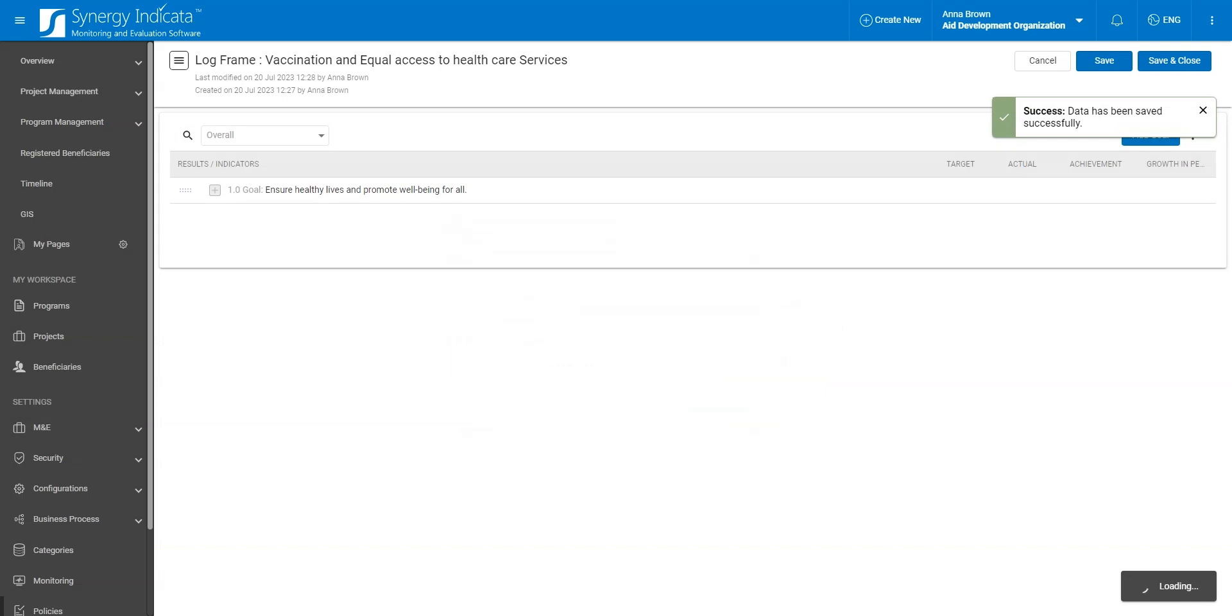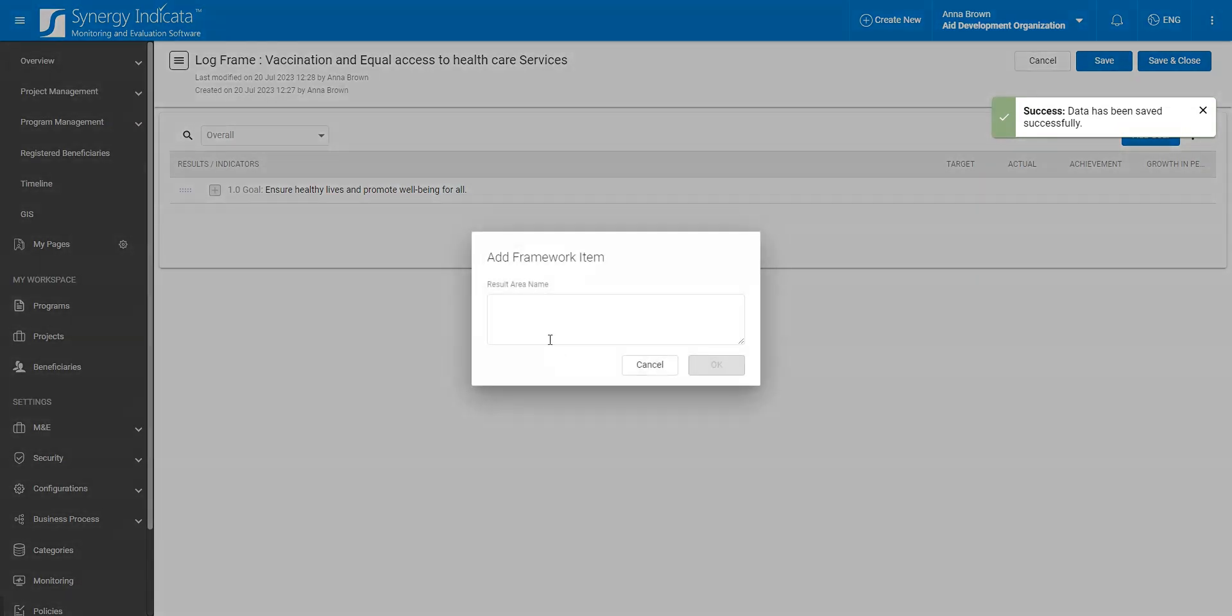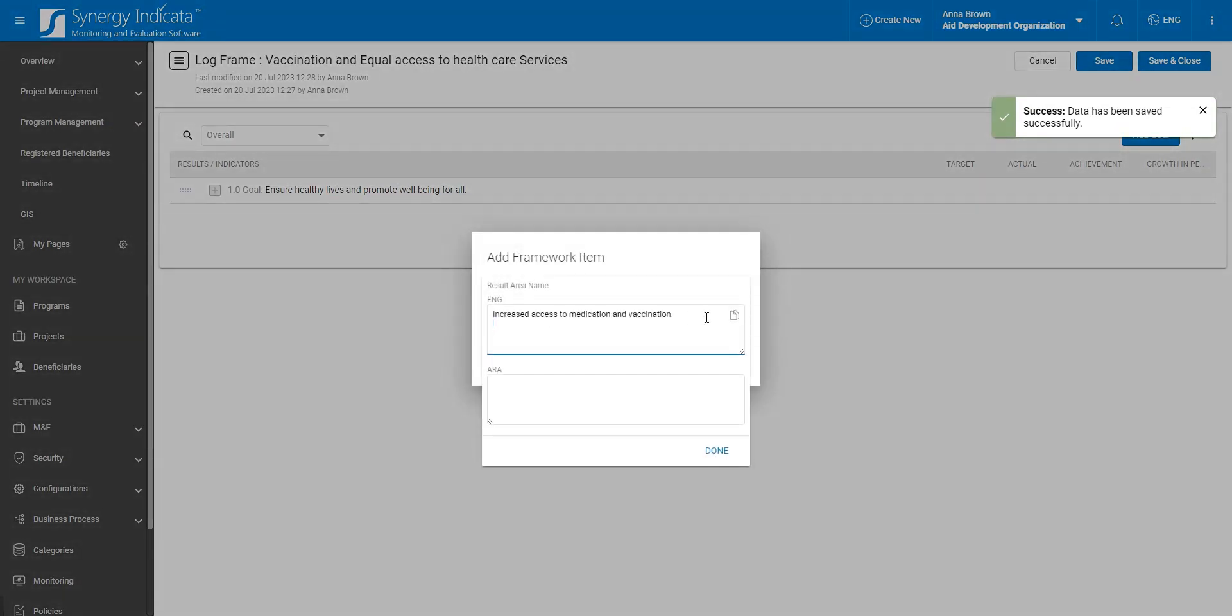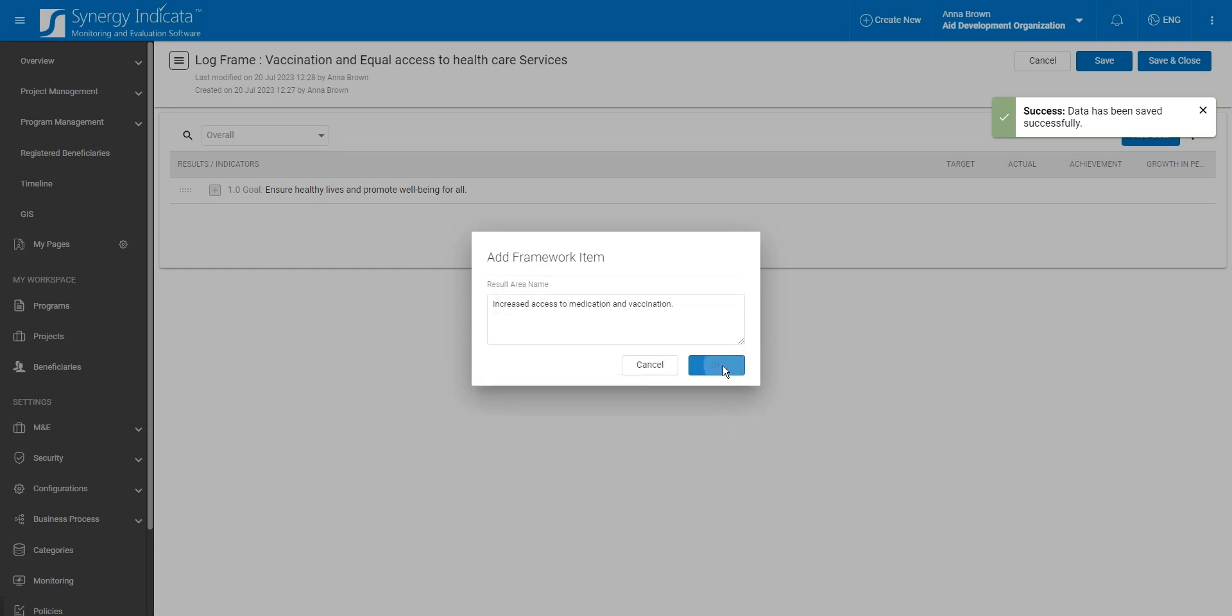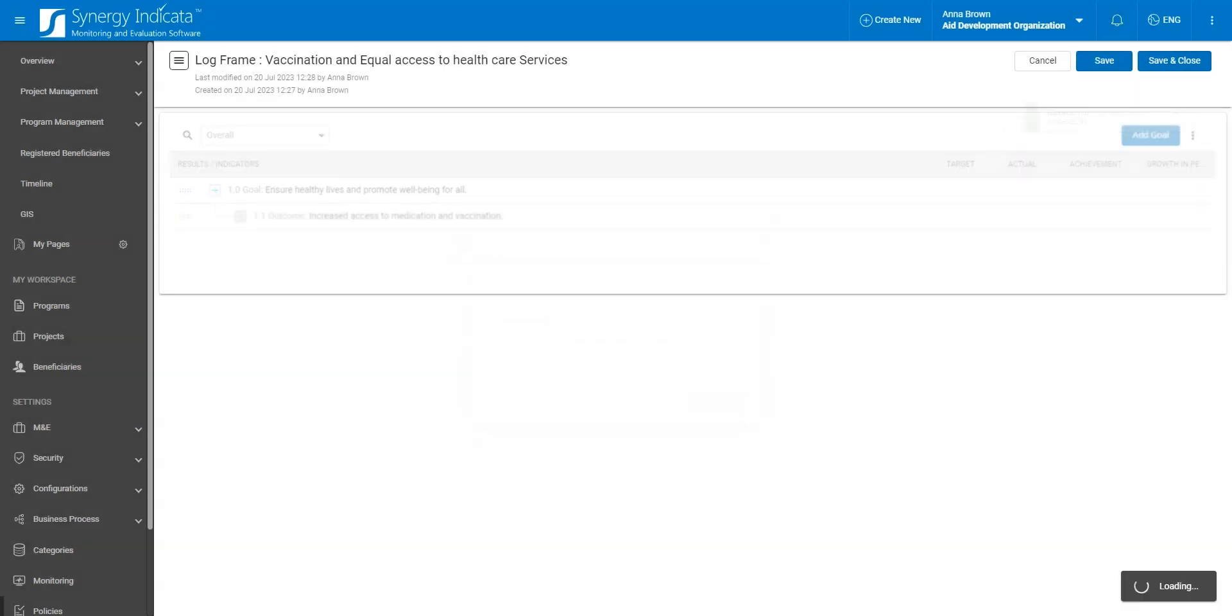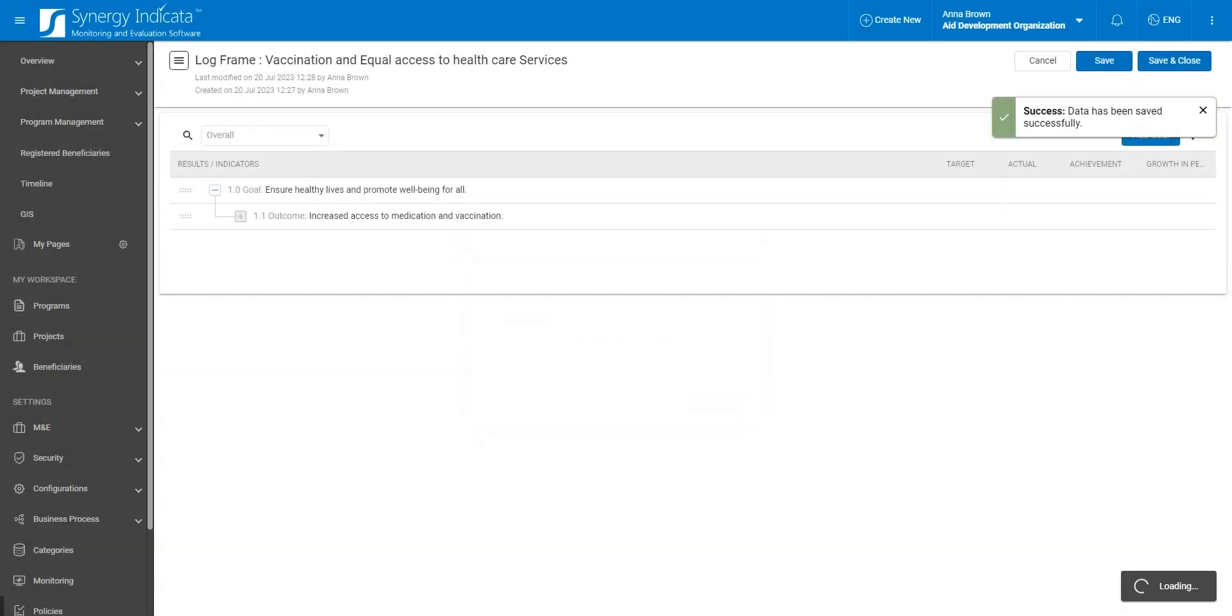Under the goal, we list the outcome that contributes to achieving it. For example, increased access to medication and vaccination, and effective capacity building for enhancing medical staff knowledge and skills.